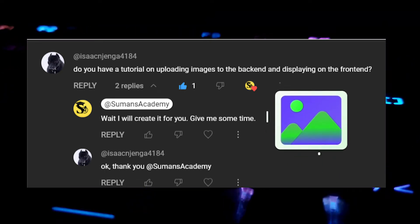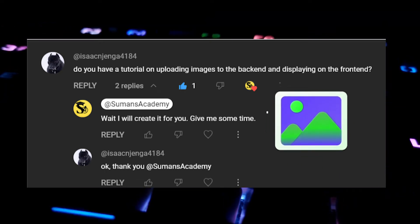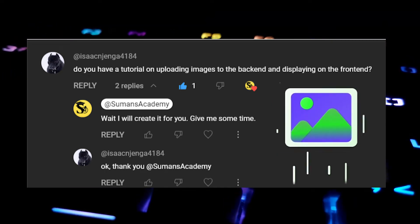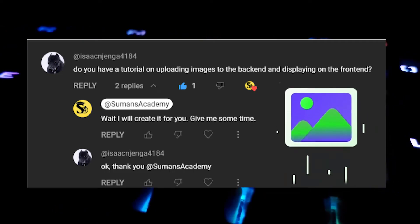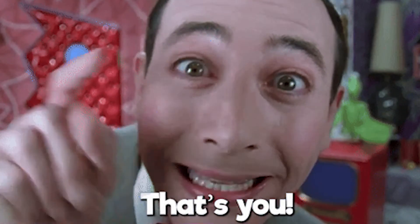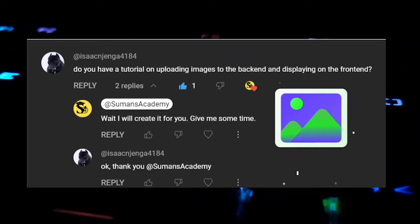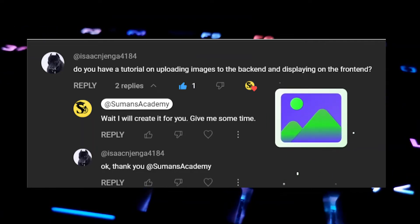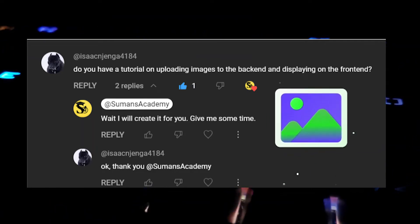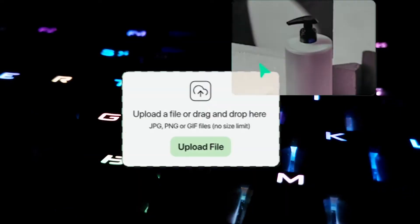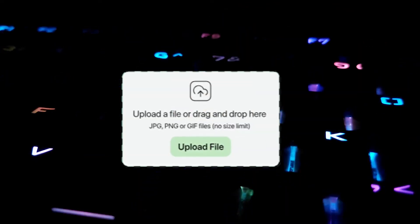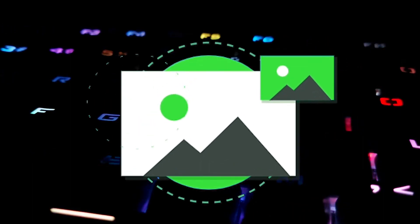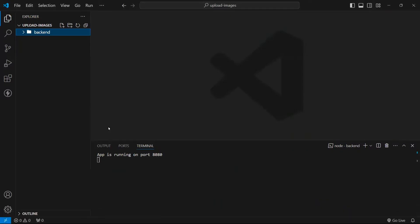This video was requested where someone asked: do you have a tutorial on uploading images to the backend and then displaying it onto the frontend? If you are also struggling with the same query, then this is the video for you. I'm going to show you the most easiest method to upload images to the backend and show it onto the frontend. So without further ado, let's get started.